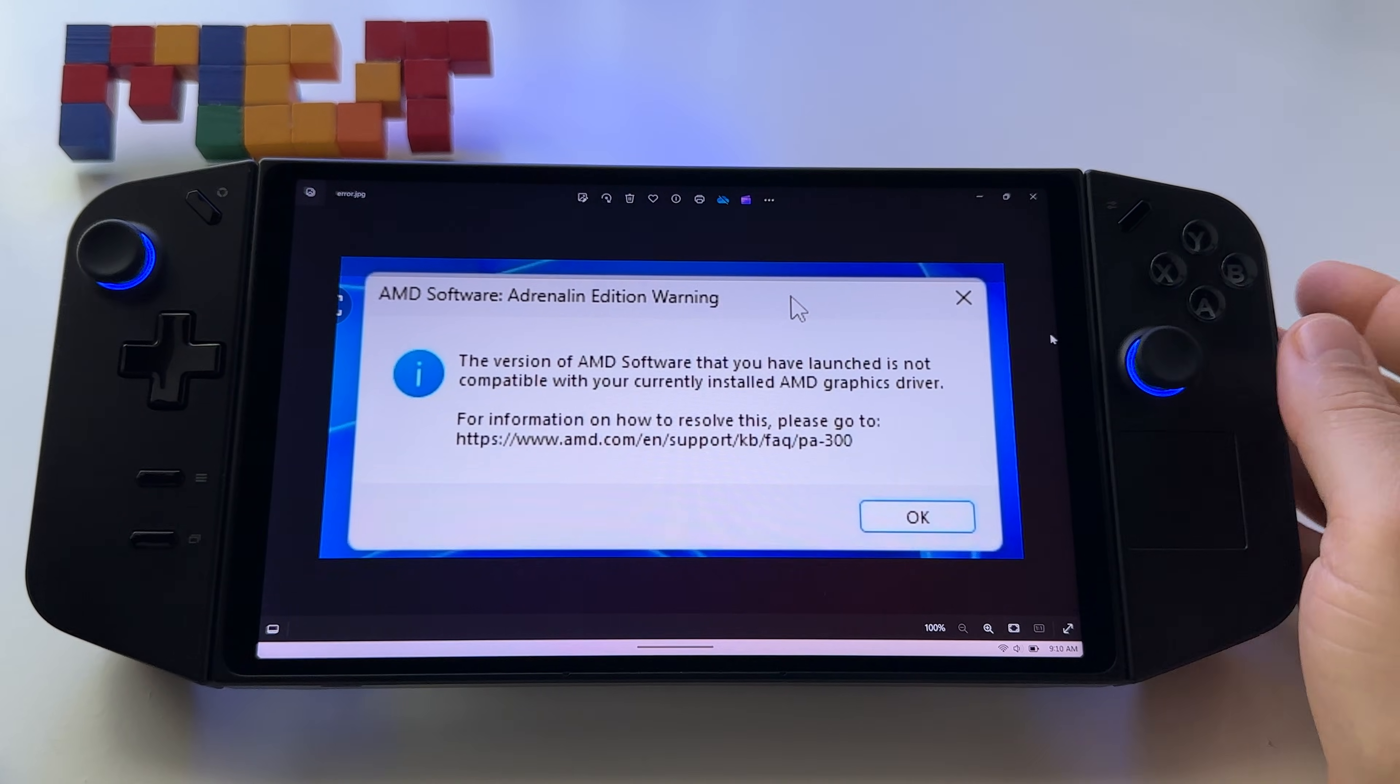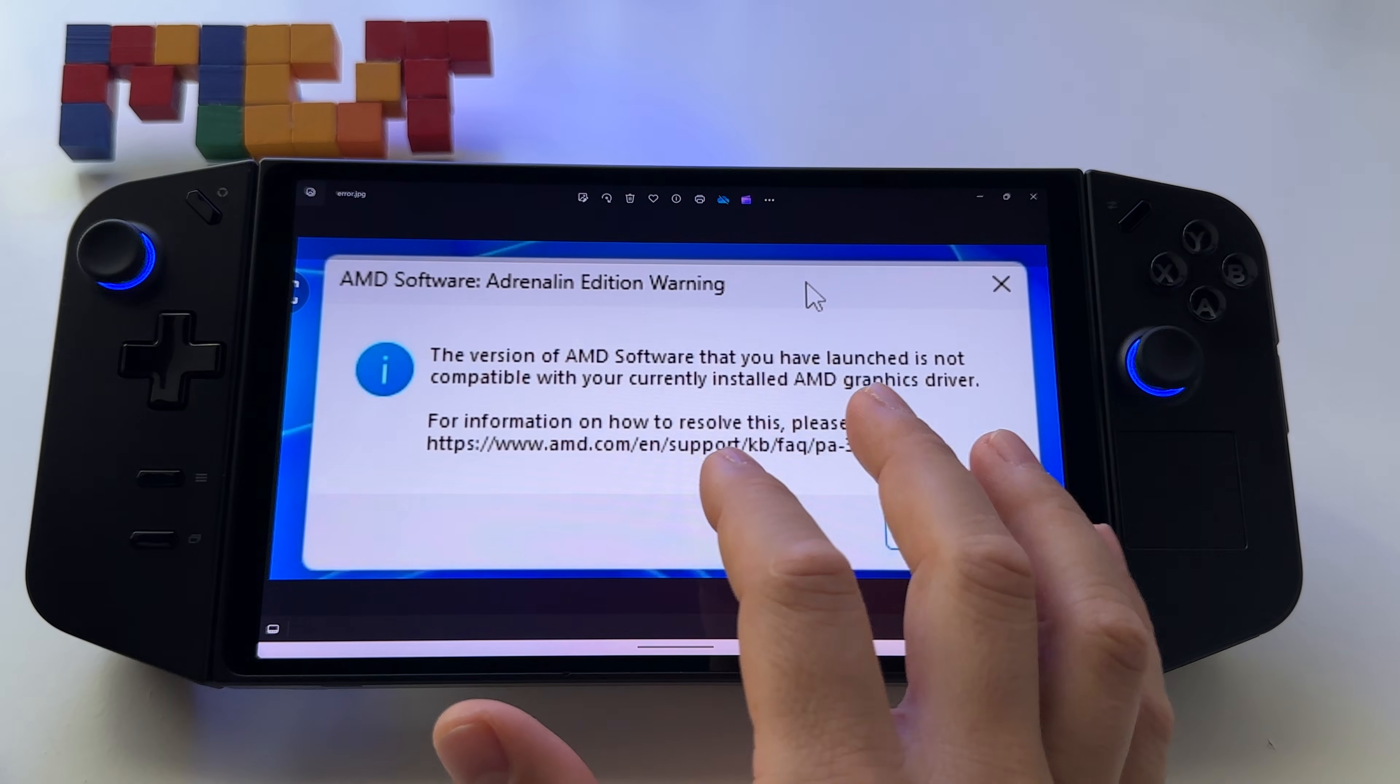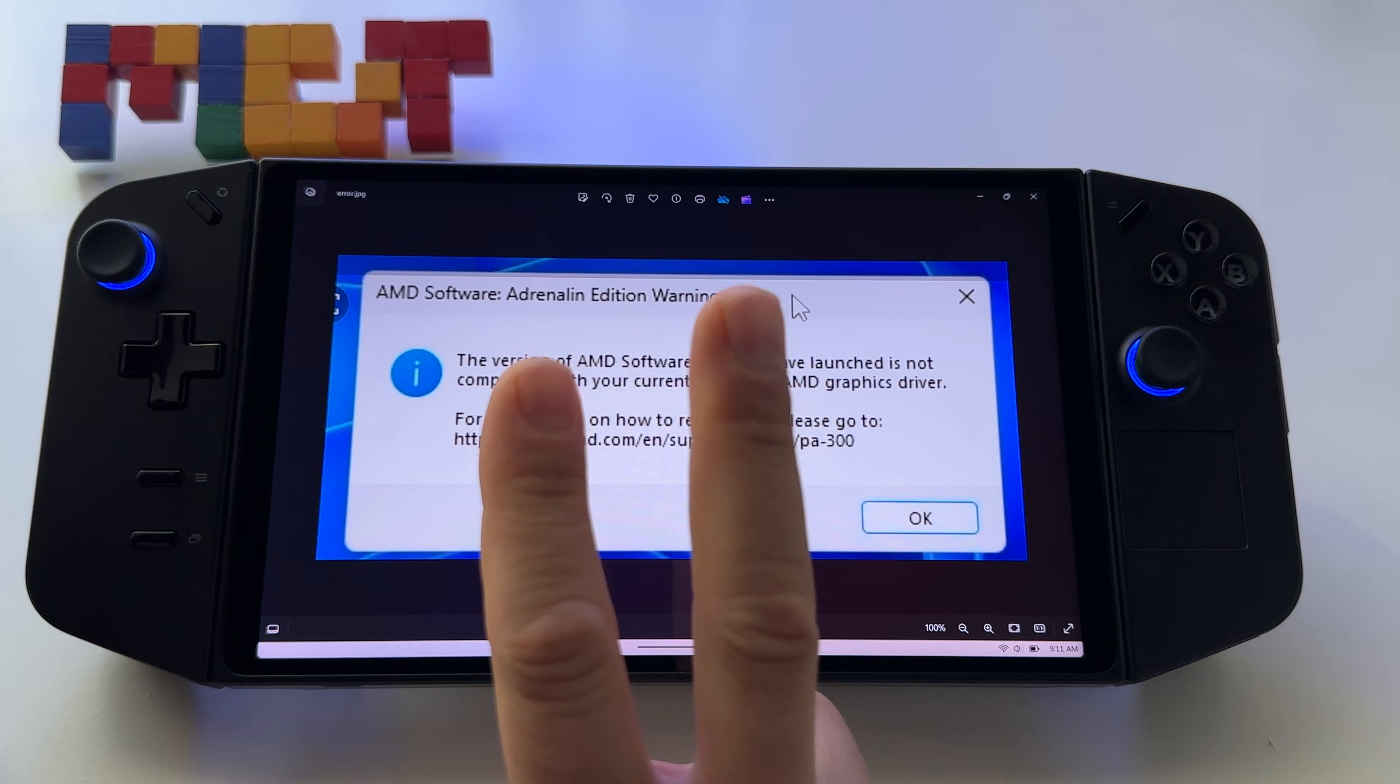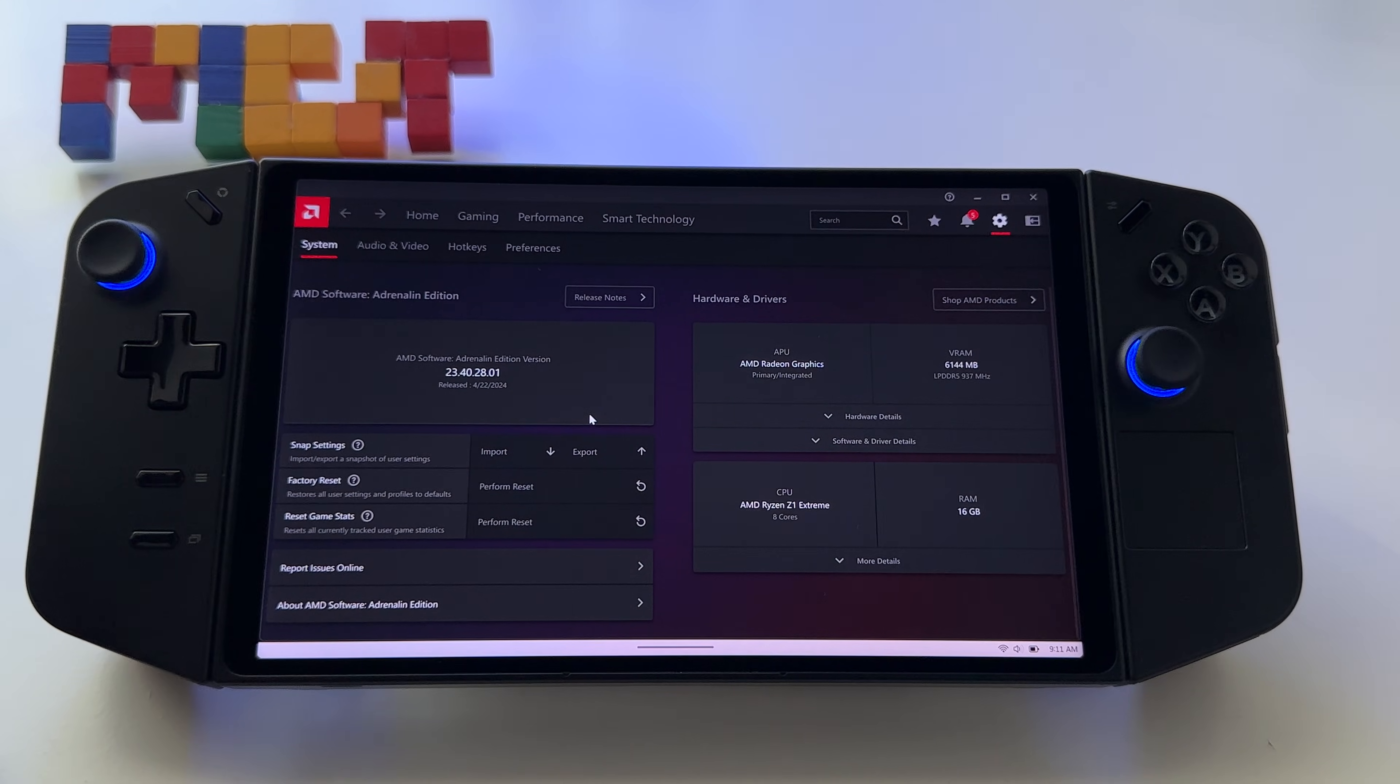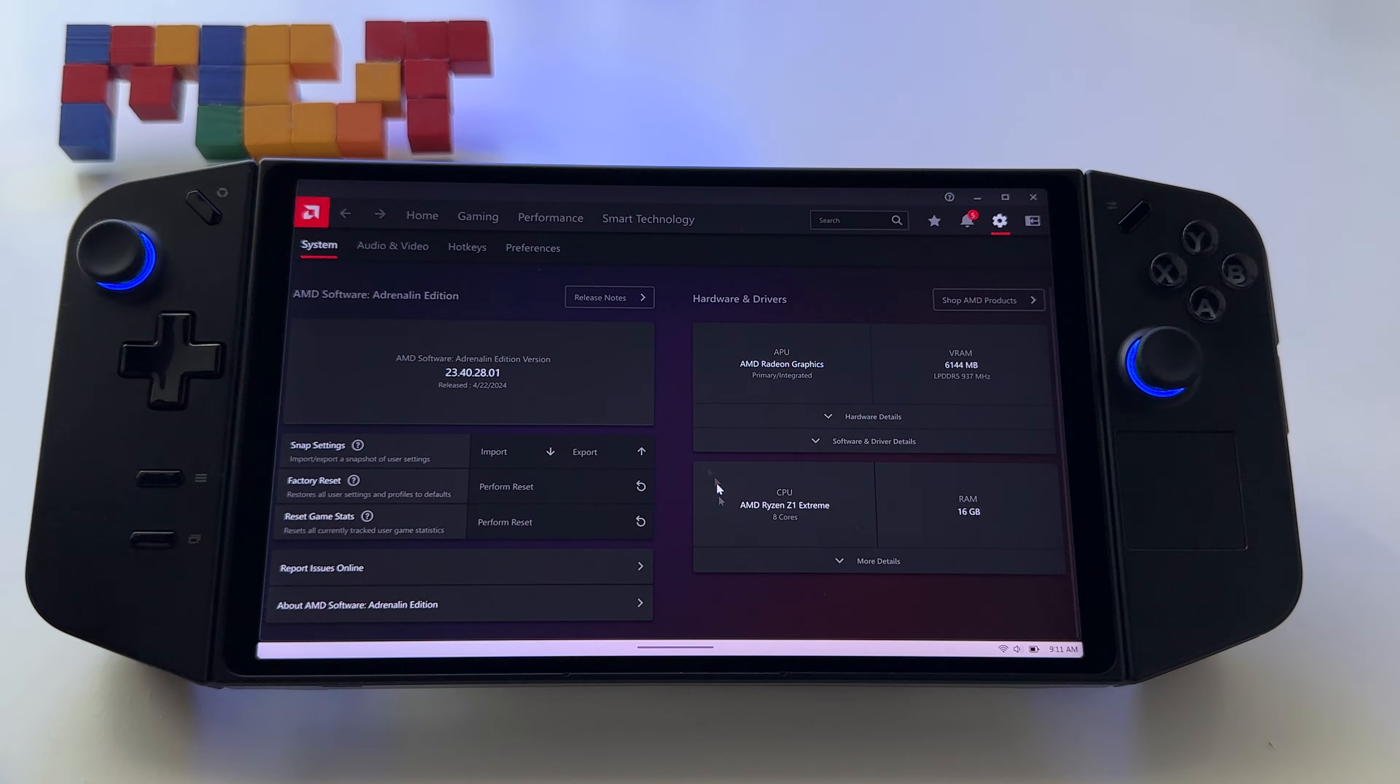If you have the latest AMD graphic card driver installed, probably you already have this problem with the AMD Adrenaline software. So let me show you how to fix it. I have two options for you, two ways to fix this problem. I had this problem myself, the Adrenaline software had that error after installing the latest driver for Legion Go.